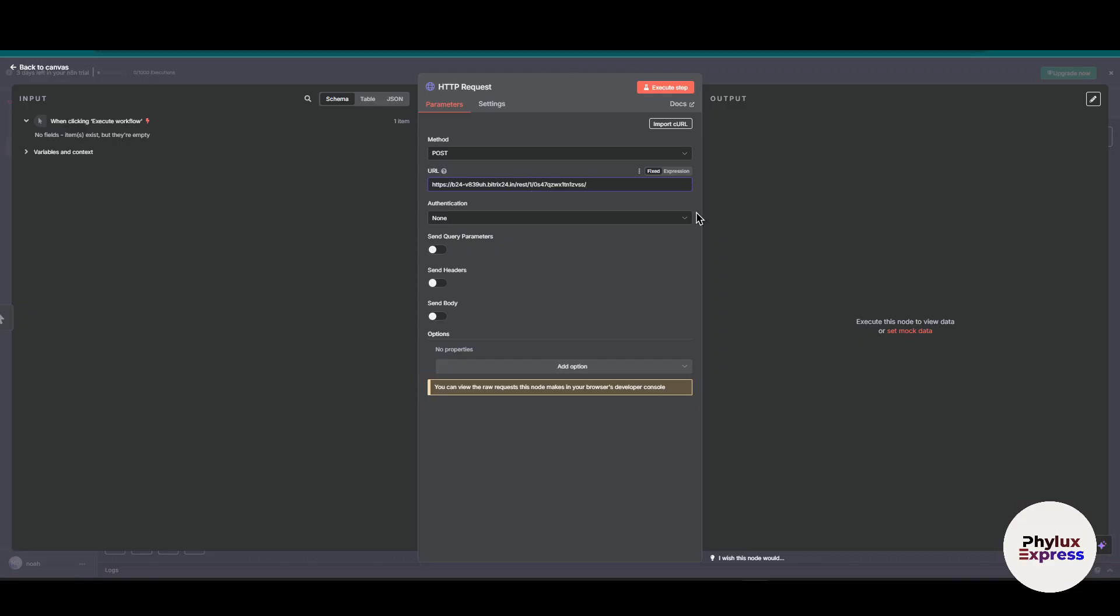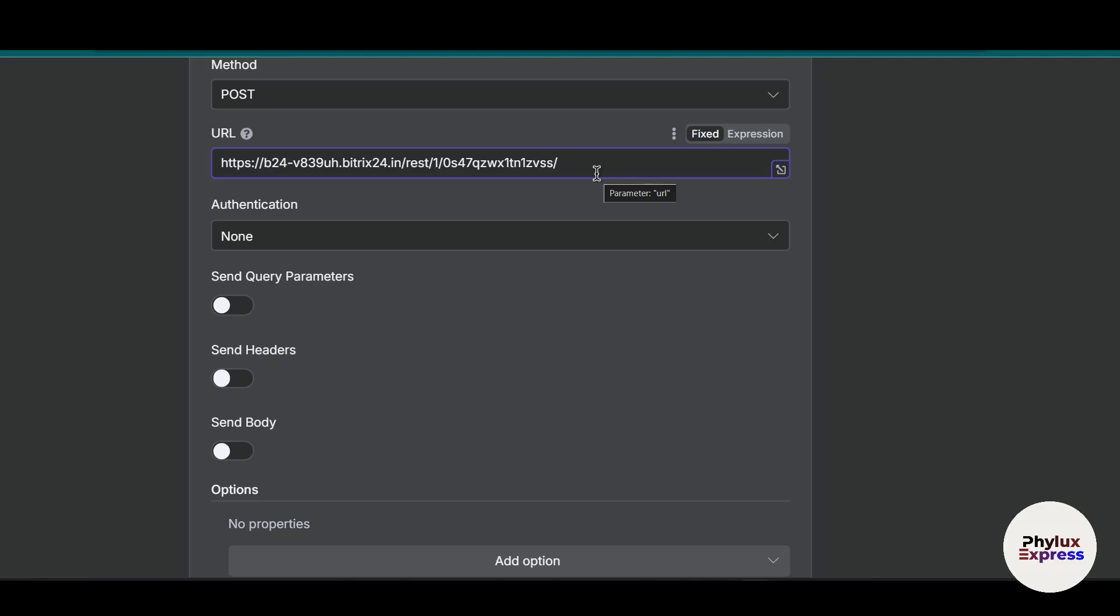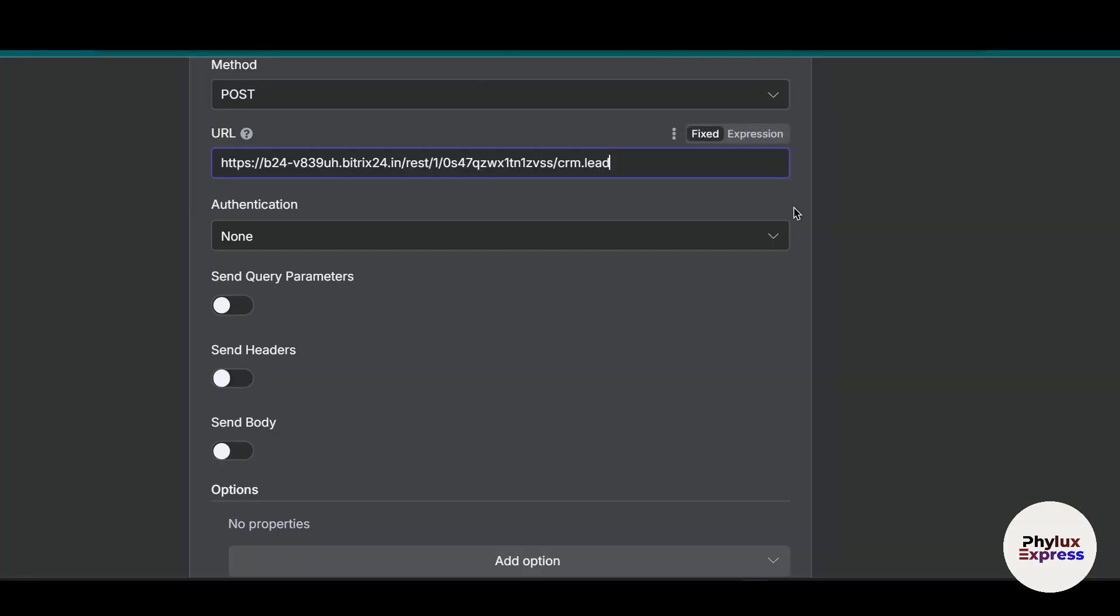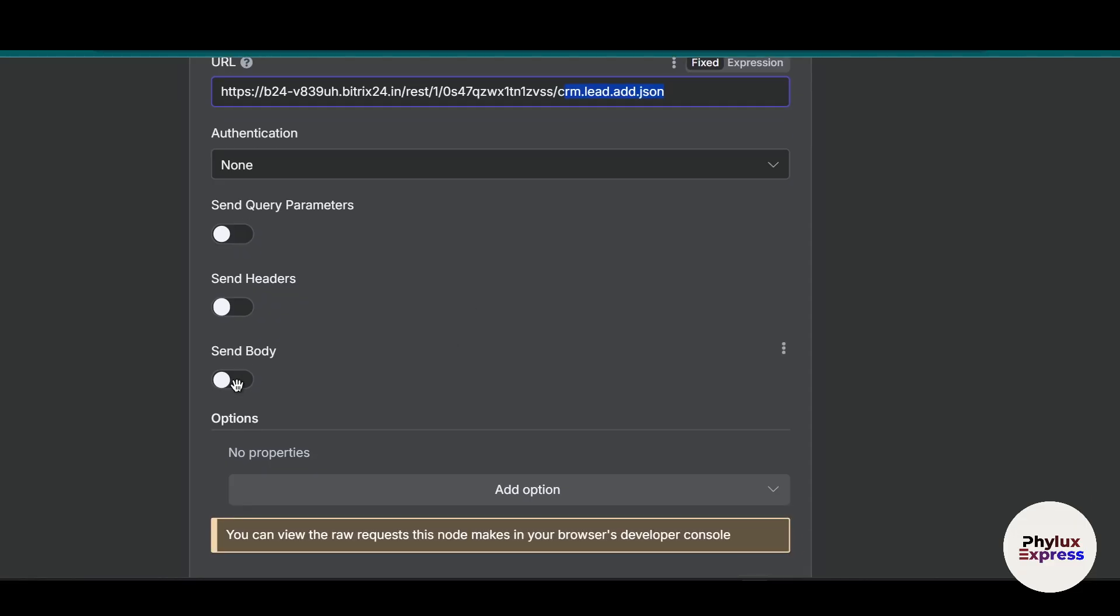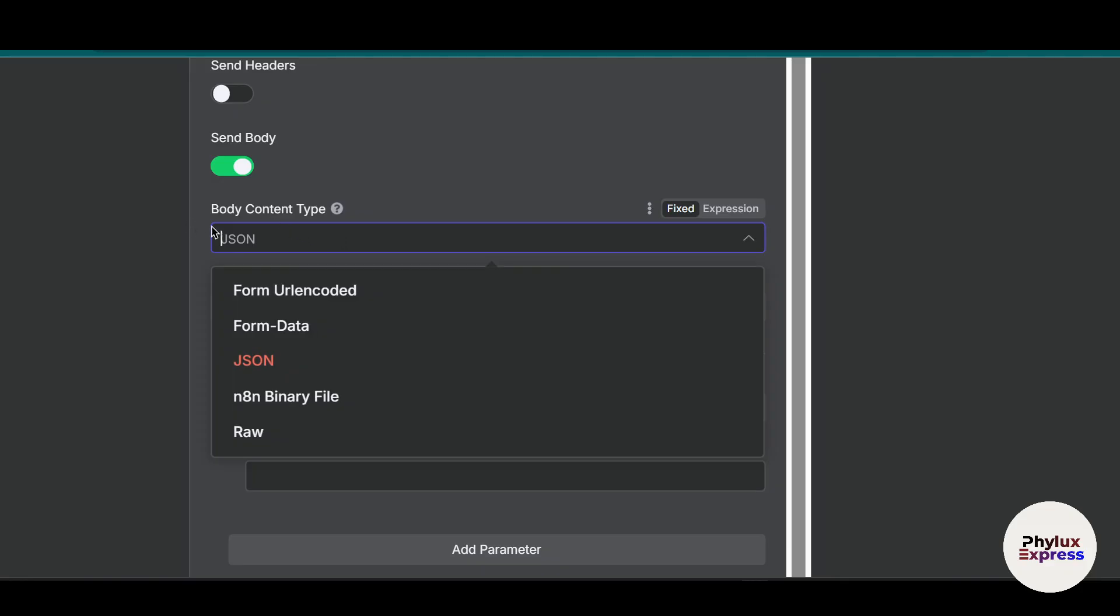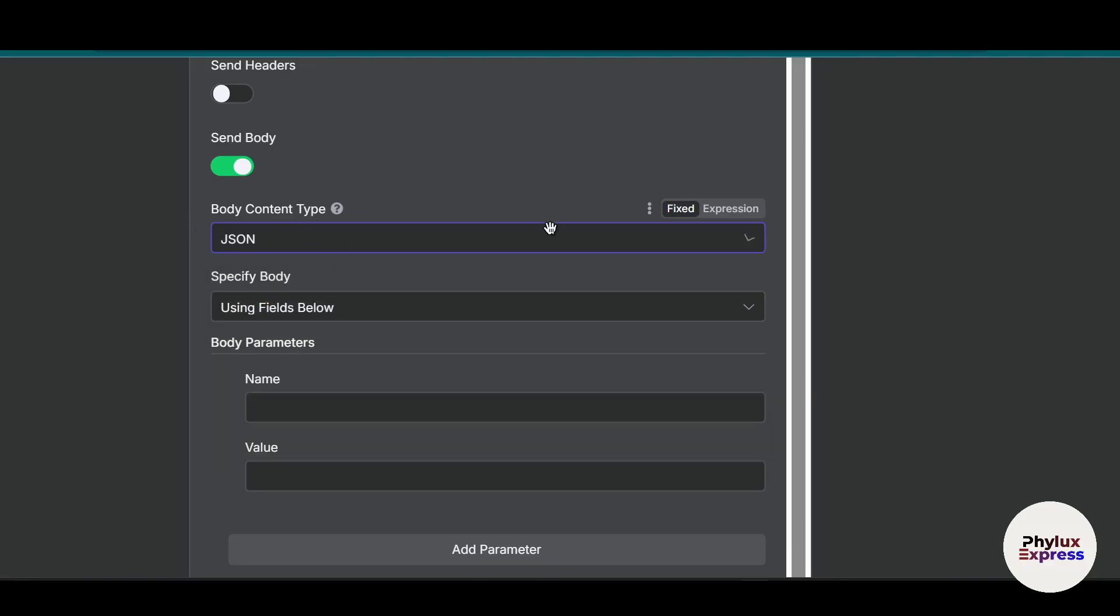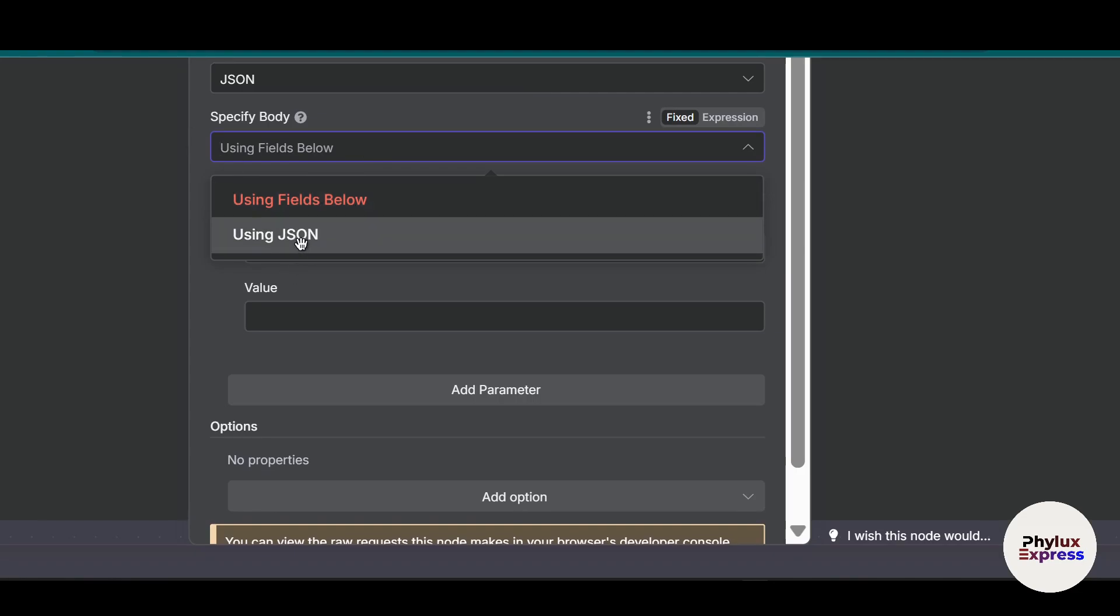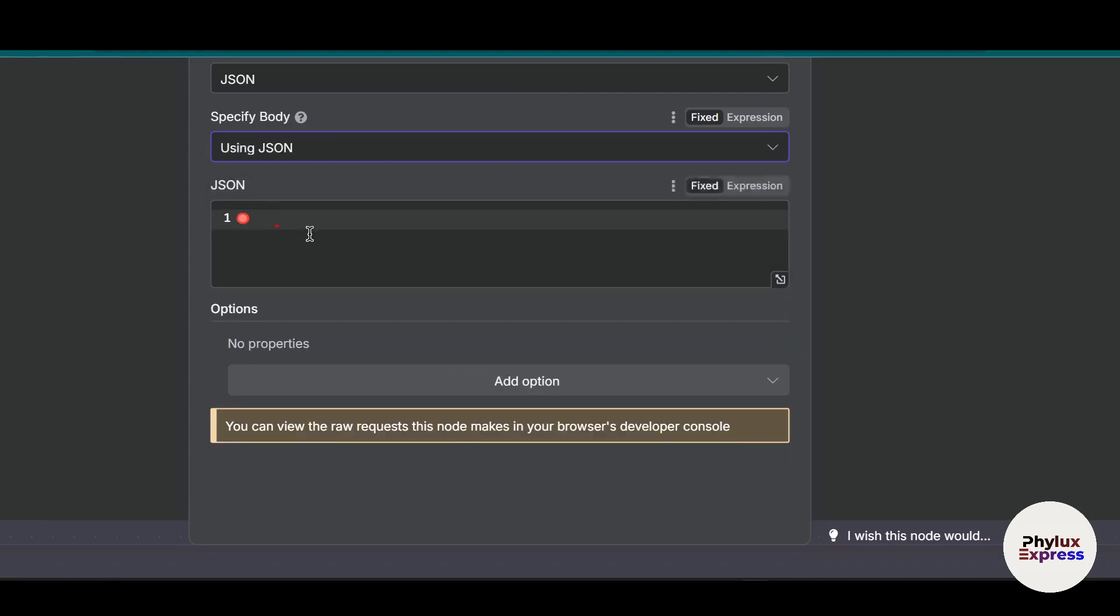Let's go back and copy this, and copy our URL. After that you have to add what you want to do. First, crm, then dot, then lead, then what do you want to perform. I want to add lead, so I'll type add, and then json. This tells Bitrix to perform this action. Then click send body, set body content to JSON, and from specific body, select using JSON.